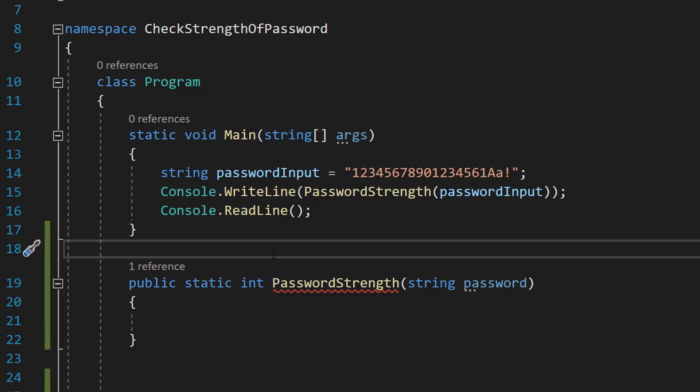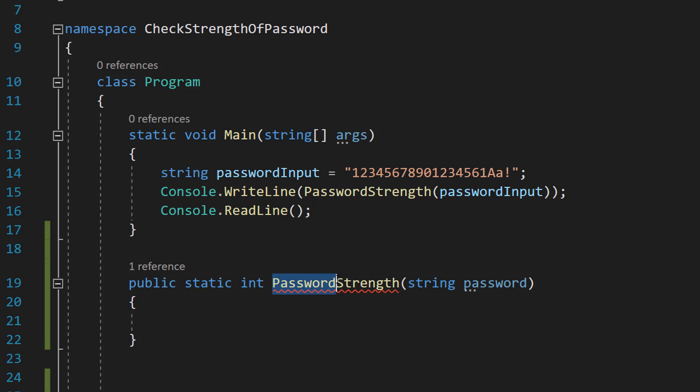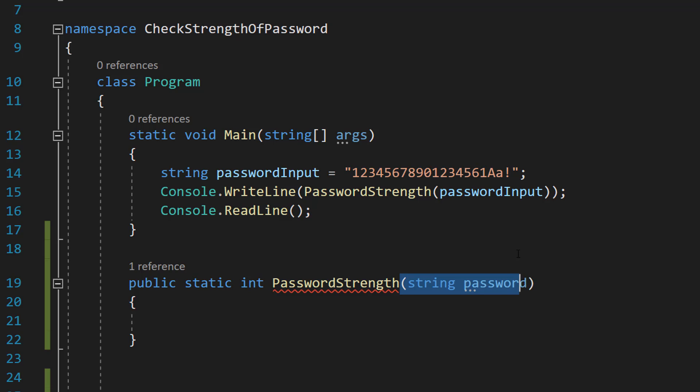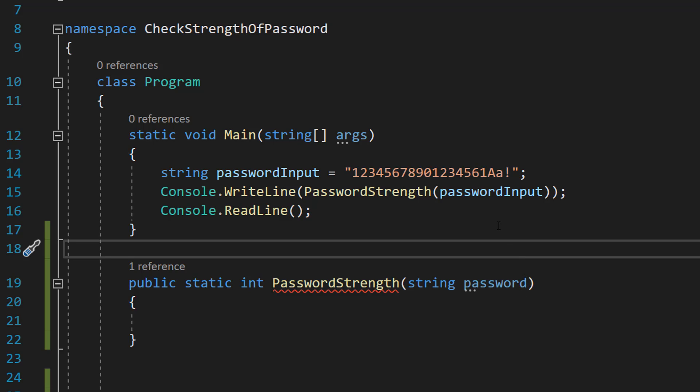The higher the score the stronger the password. Then we're going to do password strength as the function name and string password is the one parameter and it's going to be the password you want to check.